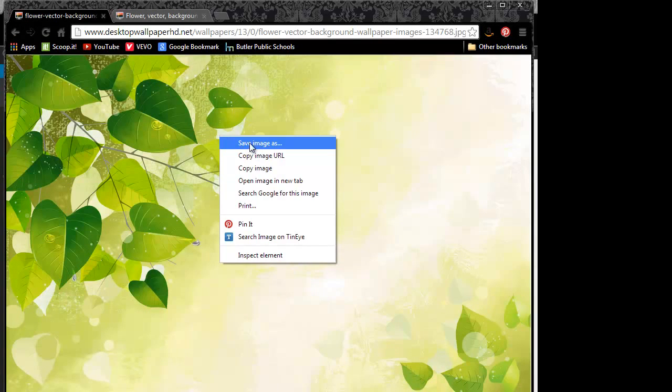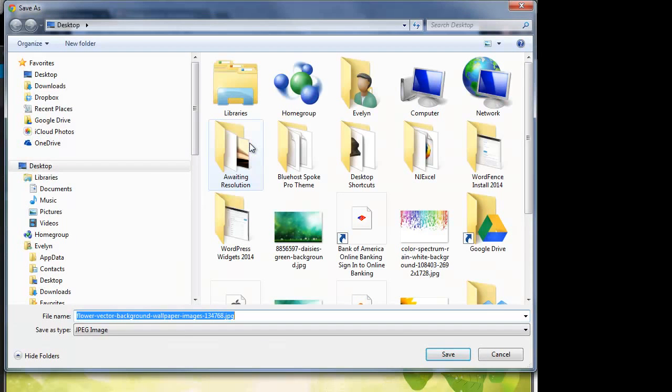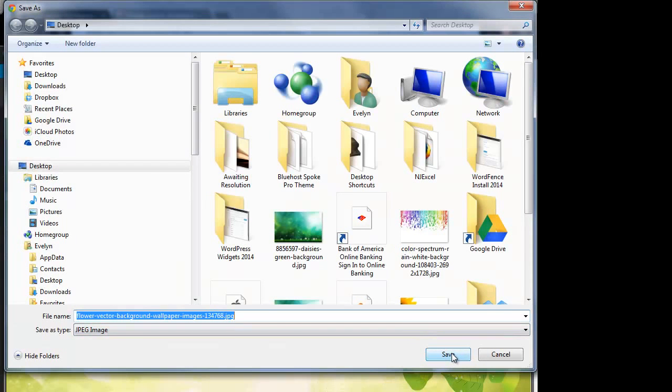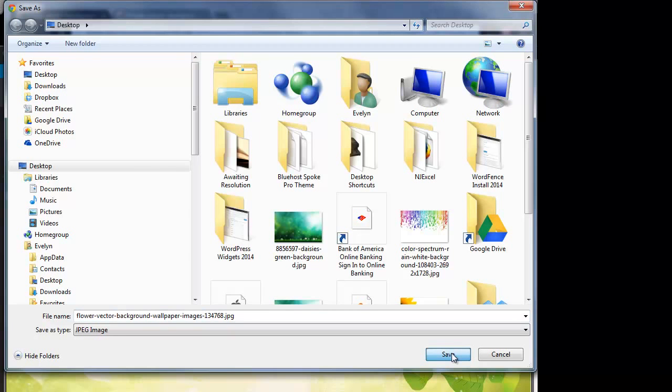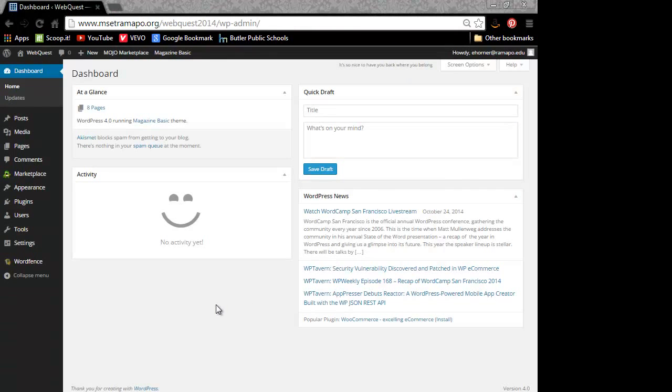Now I'm going to right-click on it and save image as, and I'm going to go ahead and click on save. I'm saving to the desktop on my computer. Of course, you can go ahead and save wherever you want.